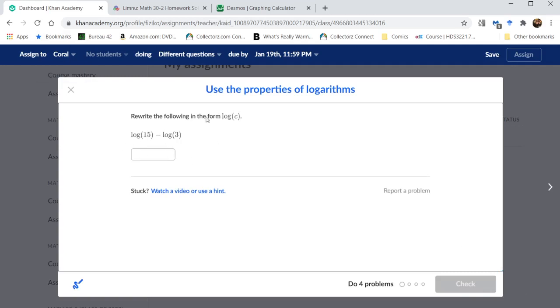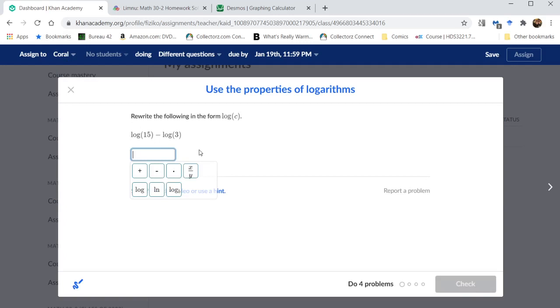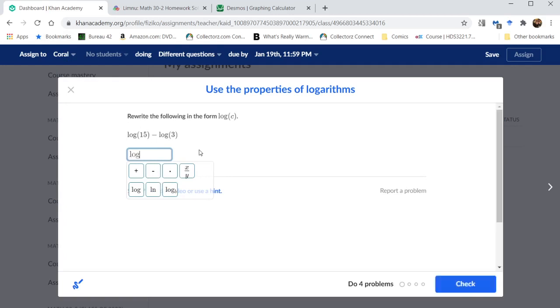So here we have two logarithms being subtracted, so that is the quotient rule. 15 divided by 3 is 5.